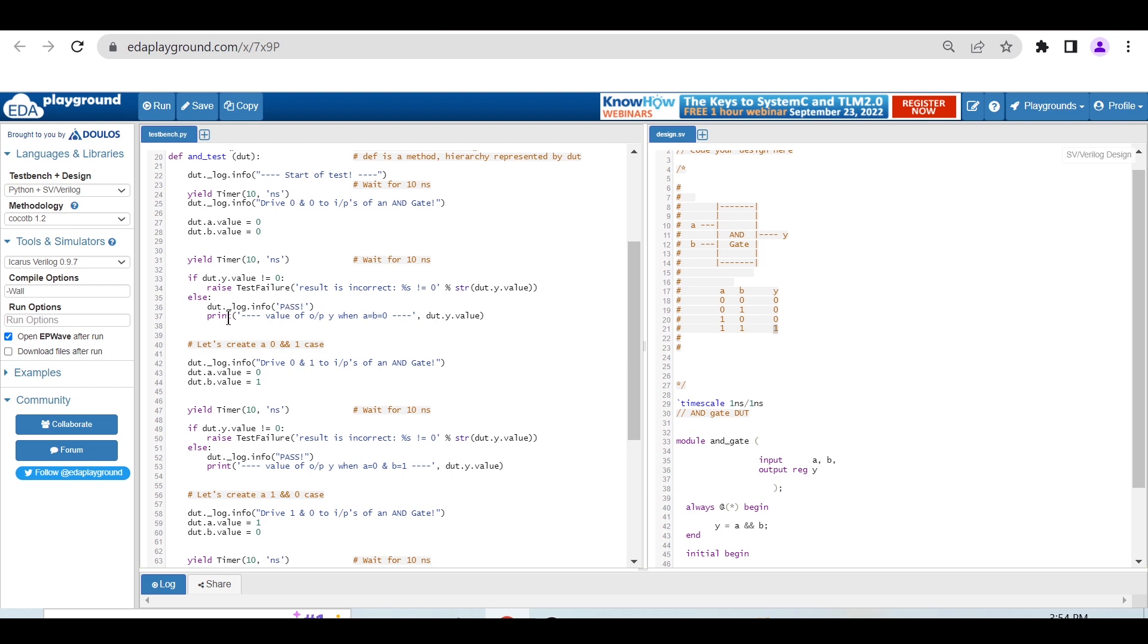To check the value of Y when A and B are both 0, we're printing the value with DUT.Y using this print statement.